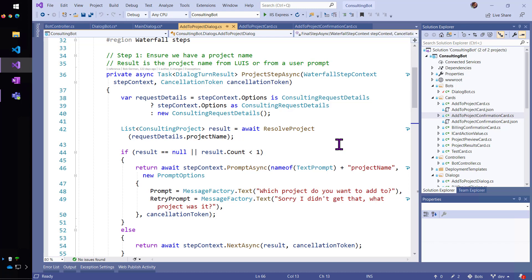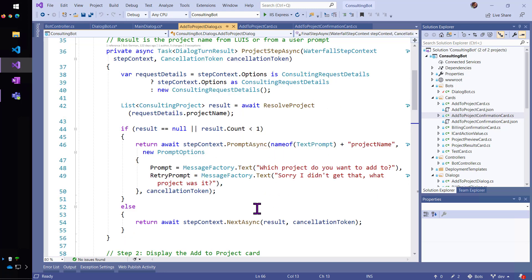Then we're going to prompt again and again for that until we finally get a project that we can resolve against our project database.